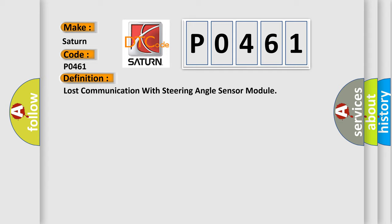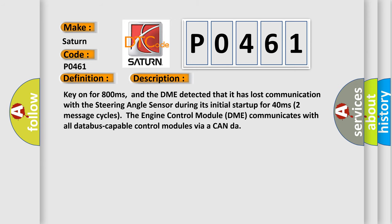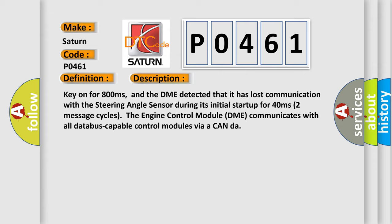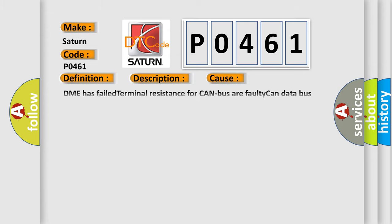And now this is a short description of this DTC code. Key on for 800 milliseconds, and the DME detected that it has lost communication with the steering angle sensor during its initial startup for 40 milliseconds, two message cycles. The engine control module DME communicates with all database-capable control modules via a CAN data bus. This diagnostic error occurs most often in these cases: DME has failed terminal resistance for CAN bus, or faulty CAN data bus wires have short circuited to each other. The steering angle sensor module is faulty.